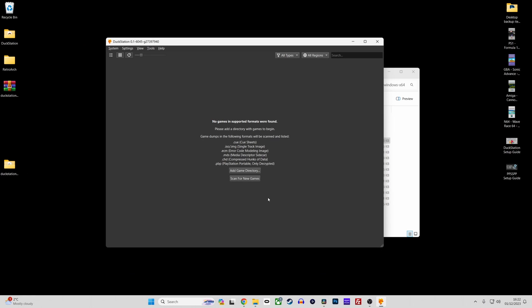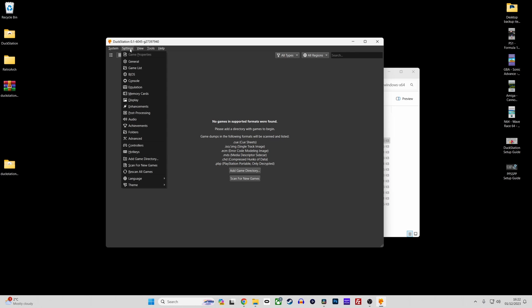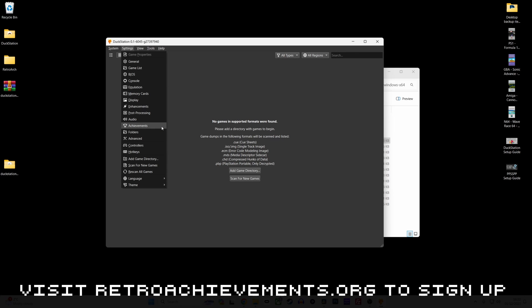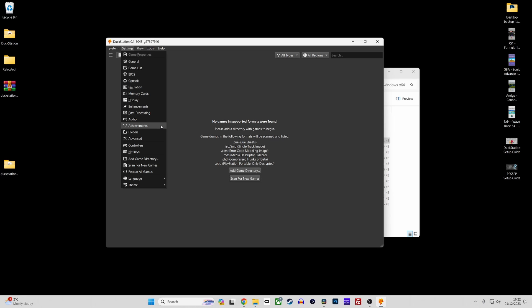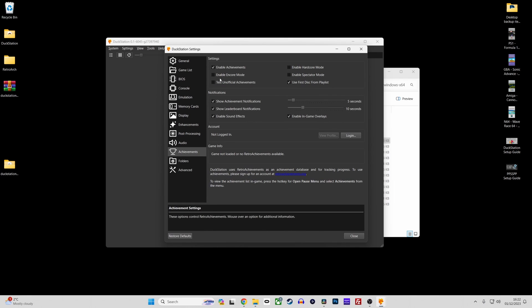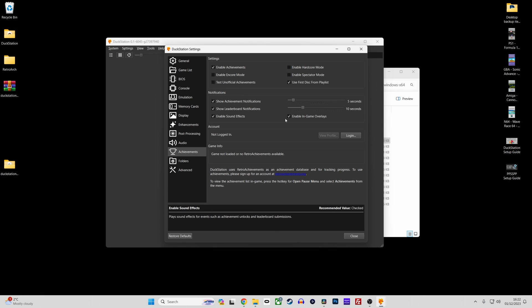And finally achievements. Duckstation utilizes the Retro Achievements service and it's really easy to set up. First of all, make sure you sign up to a Retro Achievements account if you haven't one already. So go to settings and achievements and then tick the enable achievements box and then click the login button under the account section and enter your login details.